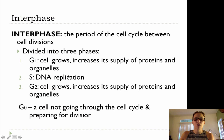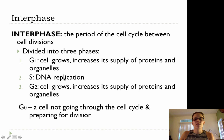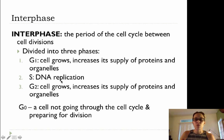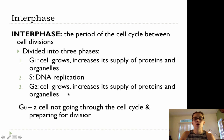Now recall, you've already taken notes on this so this should be quick. Interphase is the period of the cell cycle between cell divisions, divided into three parts: G1, which is just a growth phase; S phase, when DNA replication takes place; and G2, when growth is finalized.